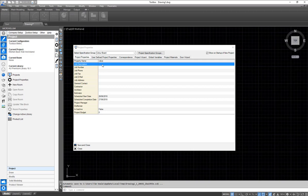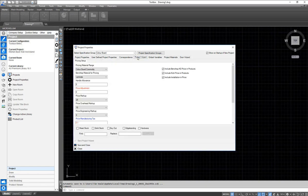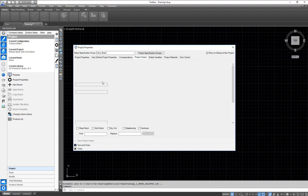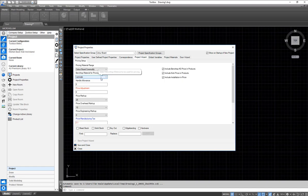Under our project setup, in the project I've already created, we can enter all our job information, start date, finish date, and all the addresses. In our project wizard here, this is where we can adjust all of our pricing — we simply come in and choose our material range, bench tops, handles, and markups.